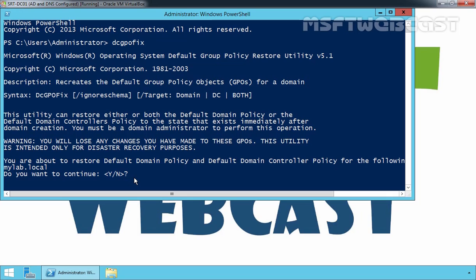But suppose if you want to restore only default domain controller policy, use dcgpofix /target:dc. And if you want to restore only the domain's default policy, you can run the command dcgpofix /target:domain.